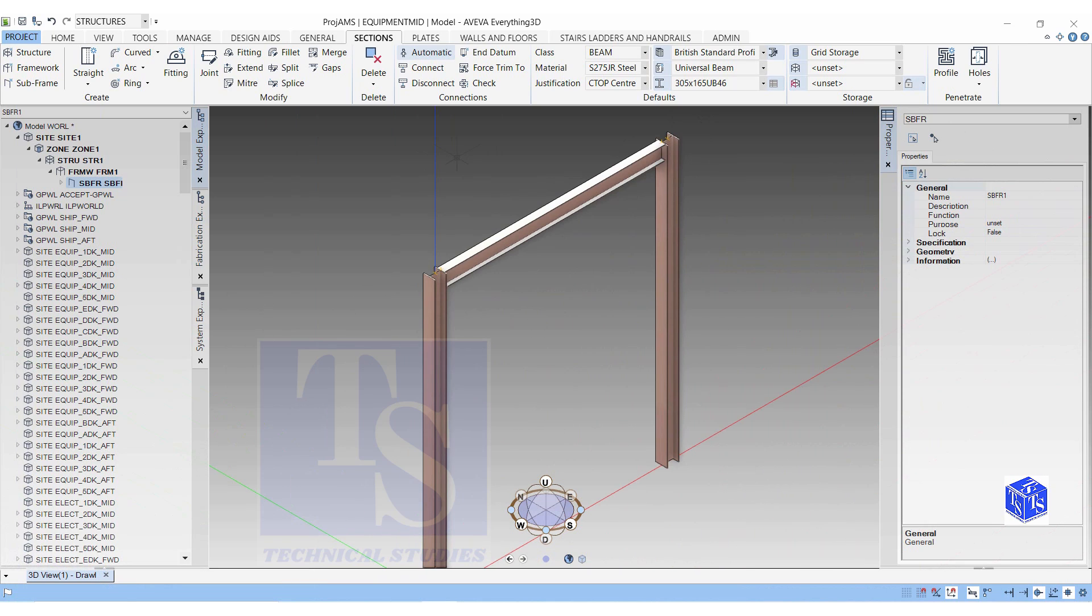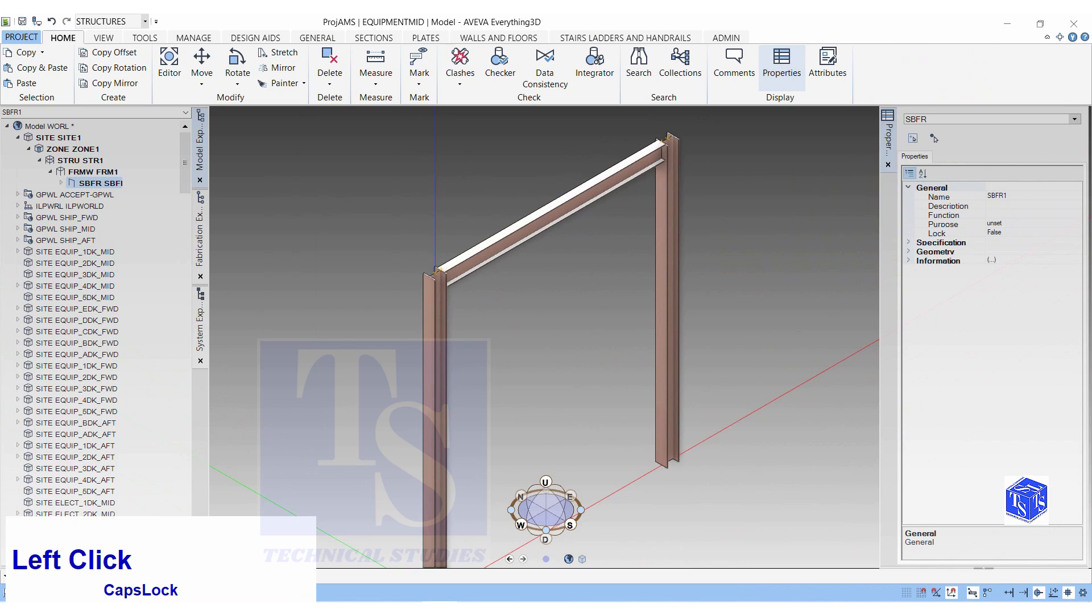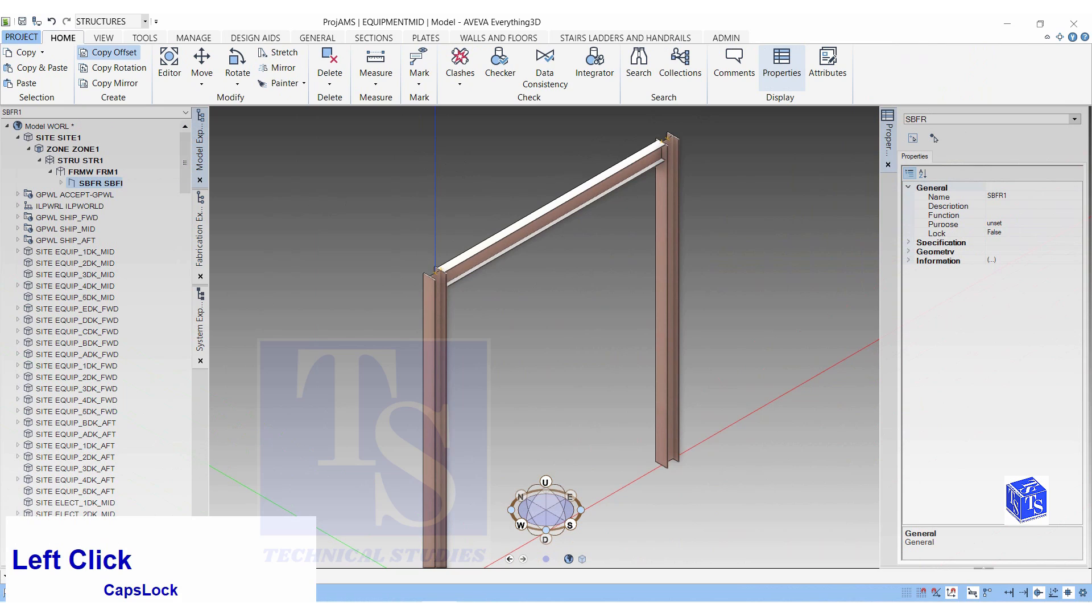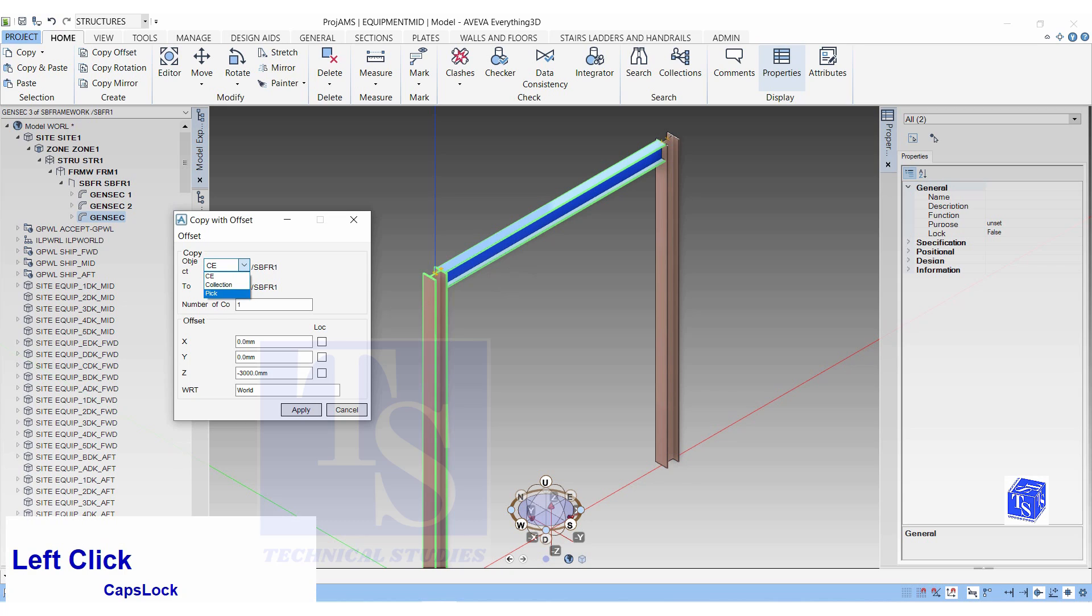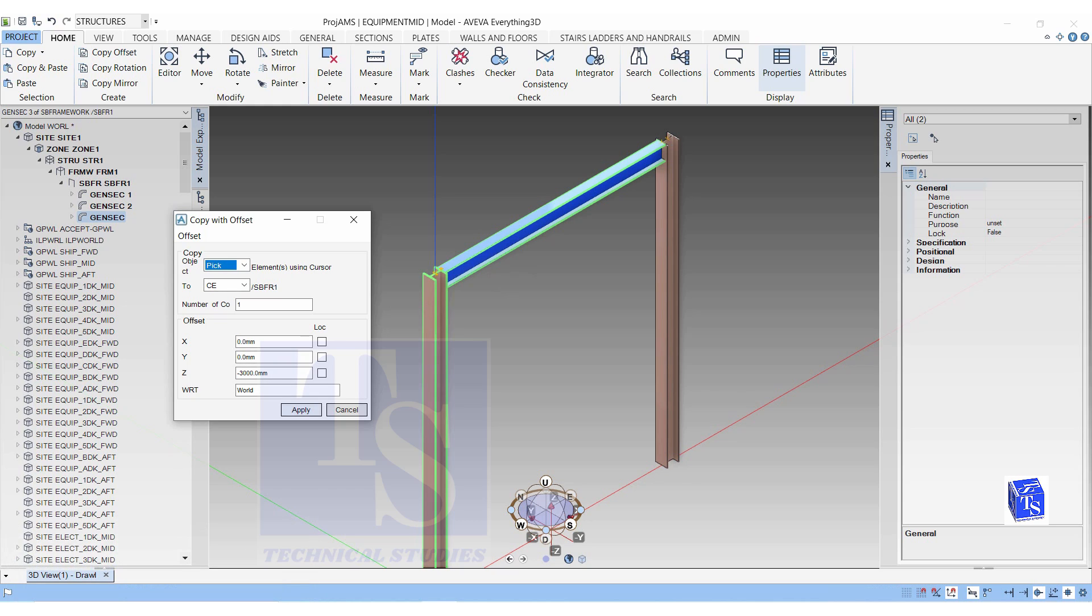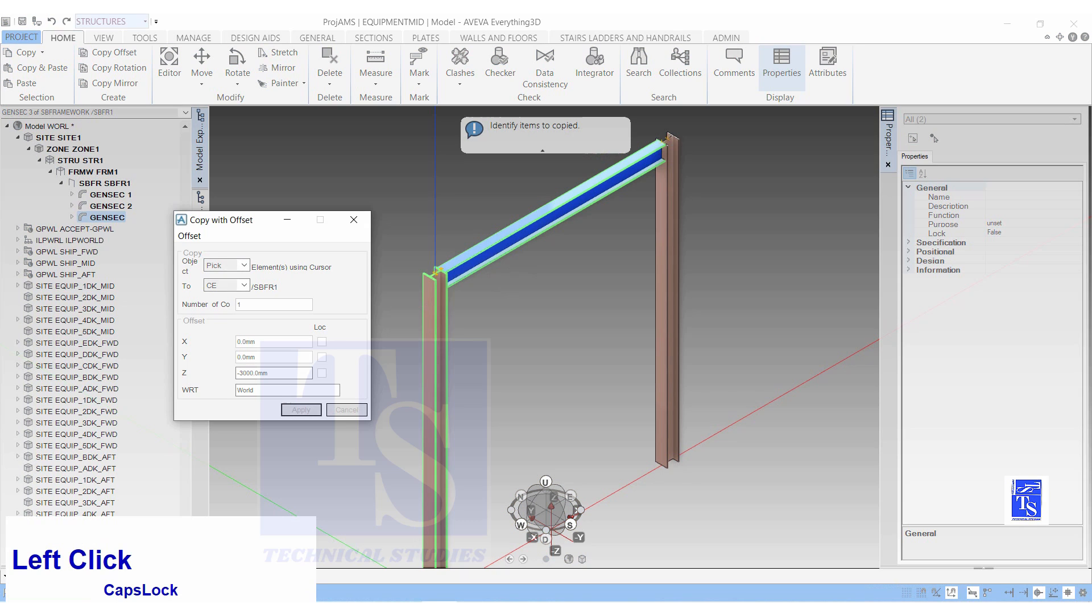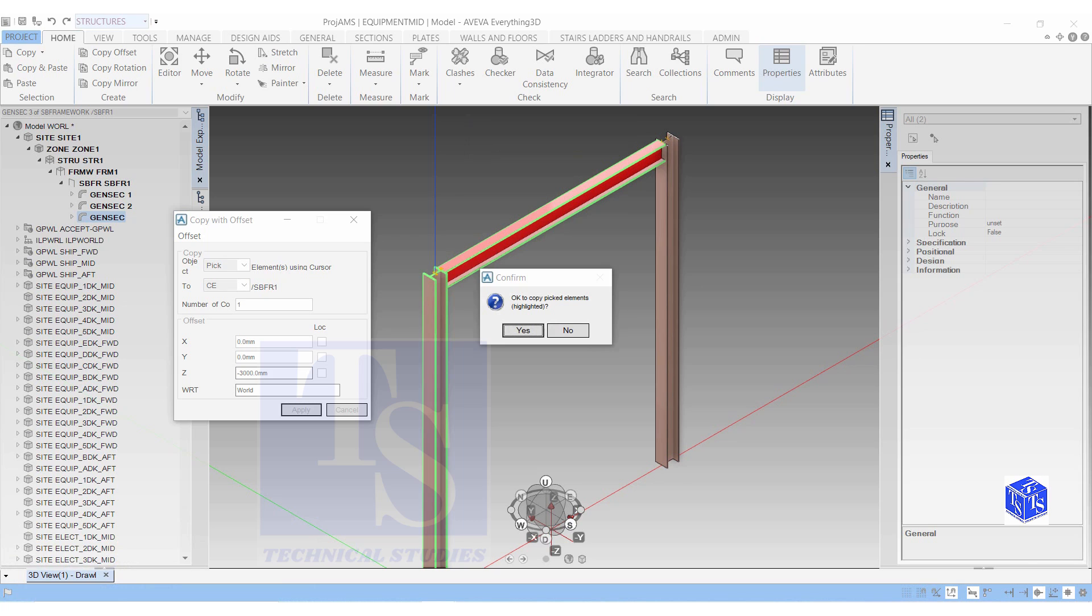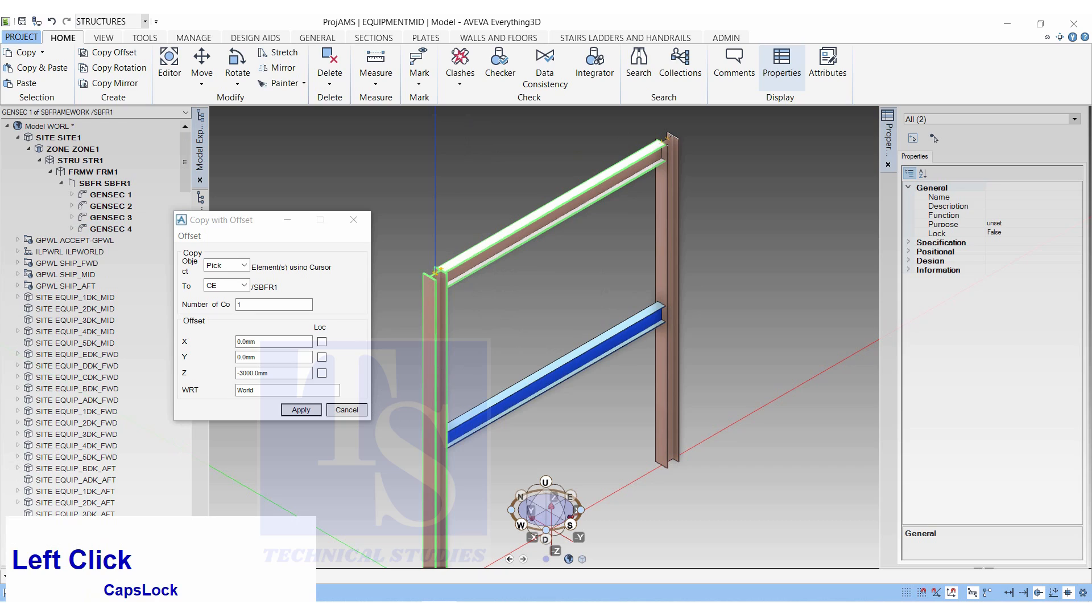Let us make a copy of this beam, 3000 millimeters below. In the Home tab, choose Copy Offset. Select CE. Number of copy 1. Z, minus 3000. Click Apply. Confirm Yes. You have the copy of the new beam.